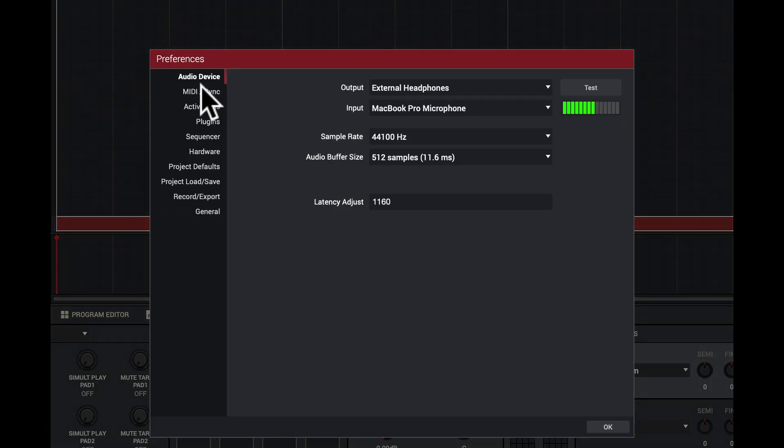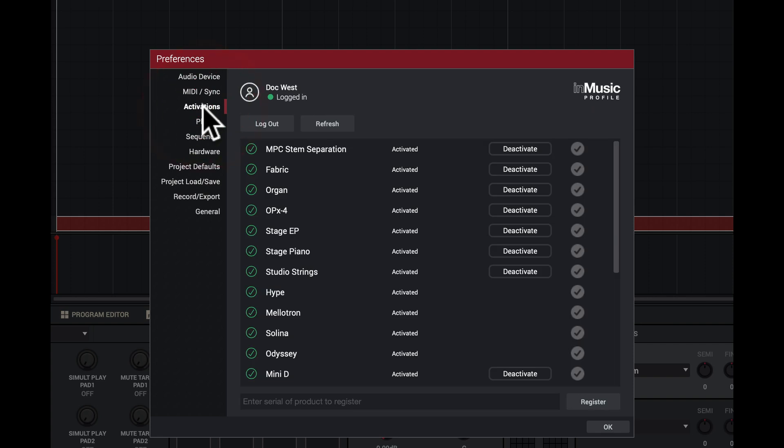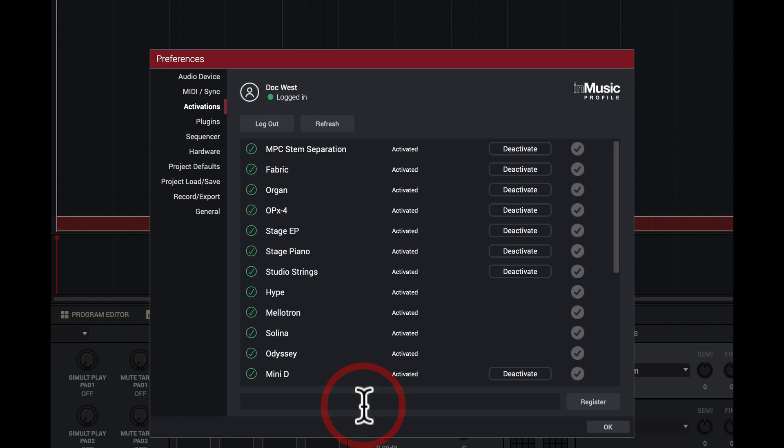I'm gonna go down here to activations and I'll see I have this one, it's already activated, right? So I can come into here. Let's say I can even deactivate at the same time and do this all over again for you. But I'll just come in here, make sure it's registered. I'll put the registration number right here. I'll click register.